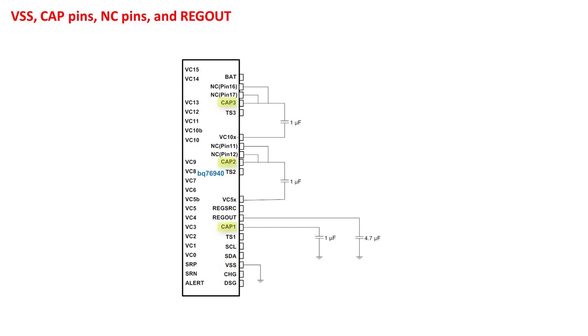The cap pins each need a 1 microfarad capacitor. For cap 1, it is between cap 1 and ground. For cap 2, it is between cap 2 and VC5X. And for cap 3, it is between cap 3 and VC10X. These pins should not be used to supply power to other external circuits. For the BQ76930 and BQ76940, there are pins labeled NC, or no connect.